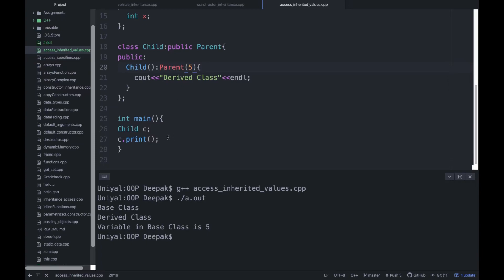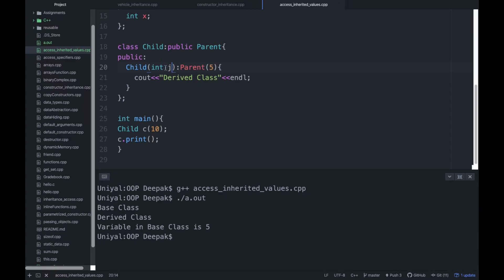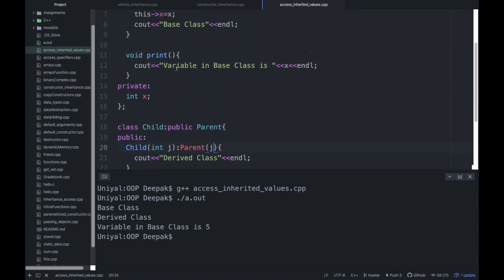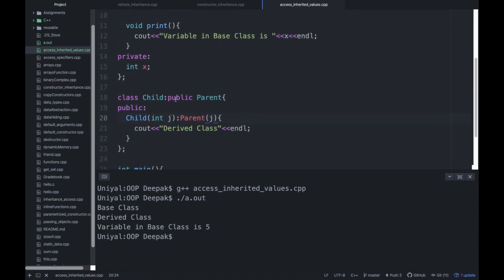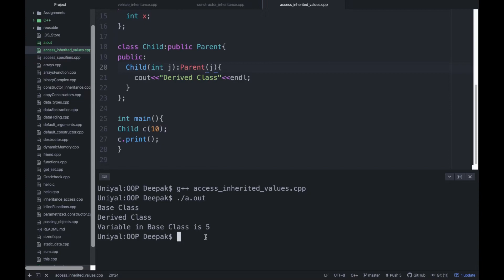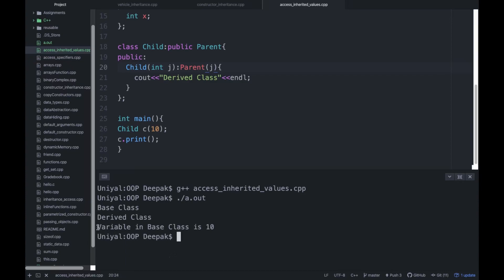So what we are going to do is pass some value from the child constructor — let's make it 10. We should accept this variable somewhere in the child constructor, say as j, and when j accepts the value 10 it passes that value to the parent. In this way you can call the parameterized constructor of the base class. Running the program again, you can see 'variable in base class is 10'.